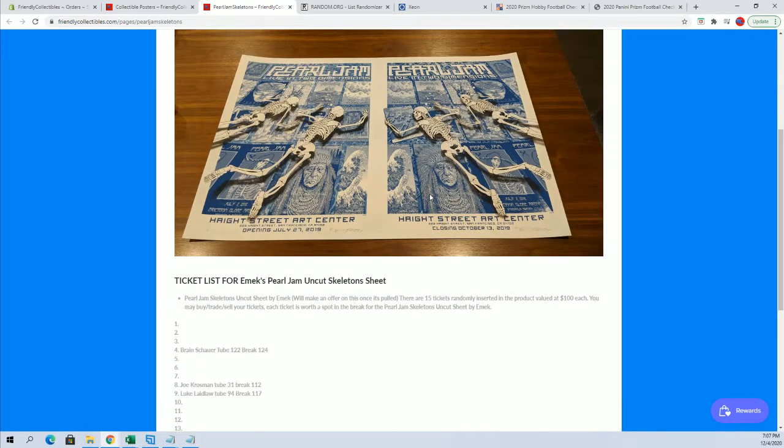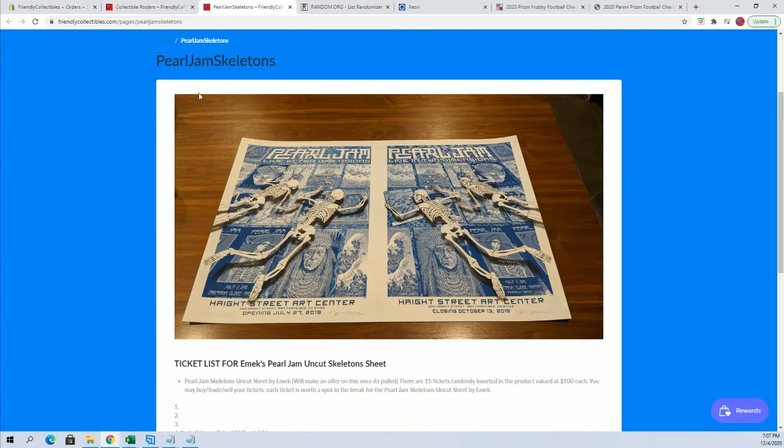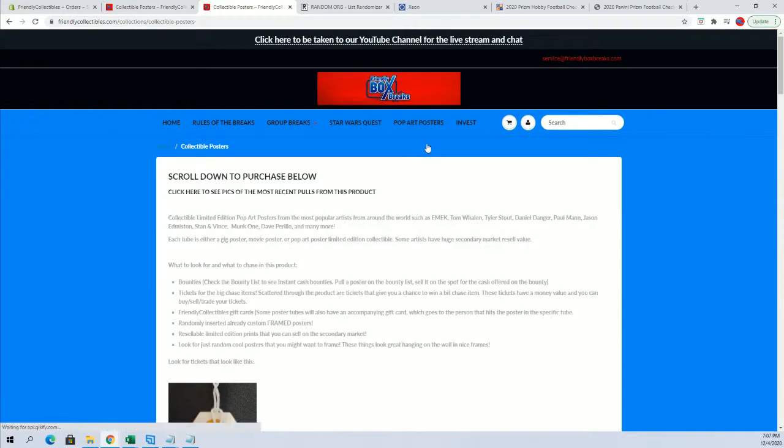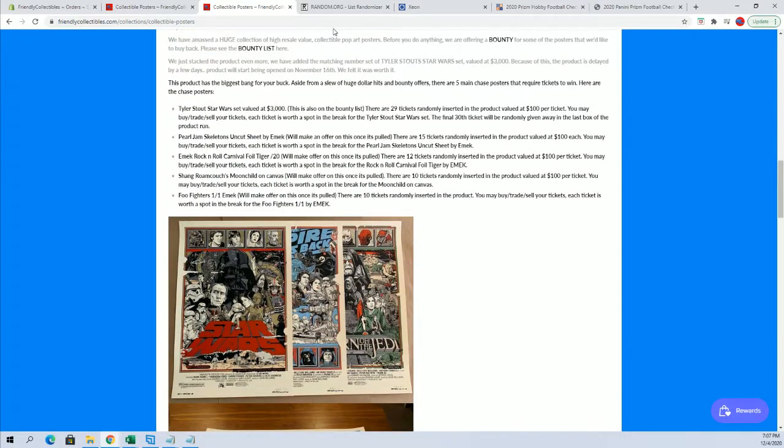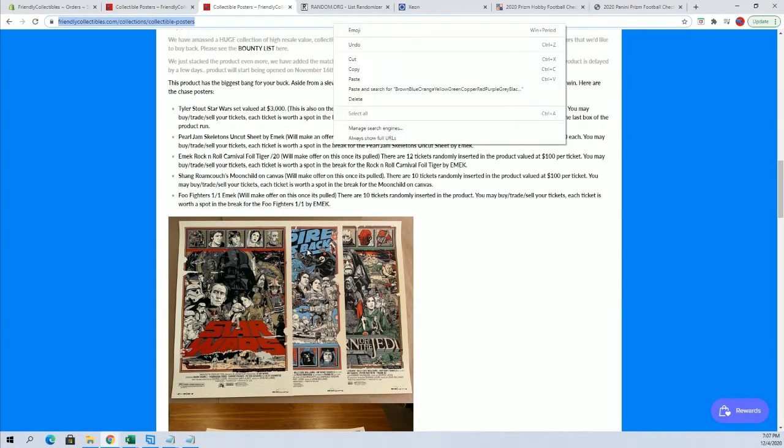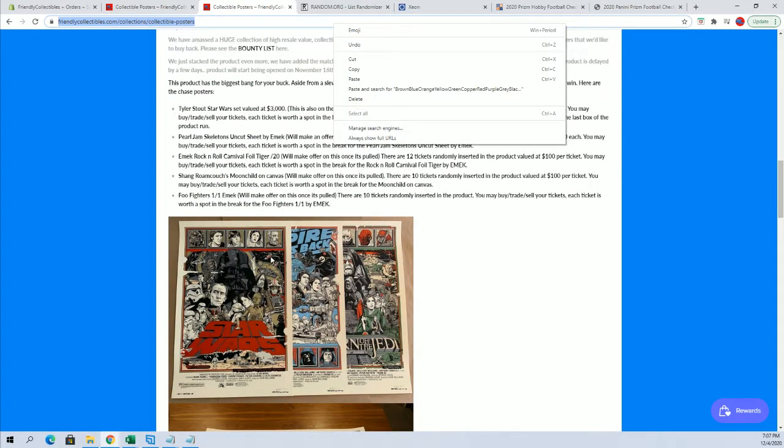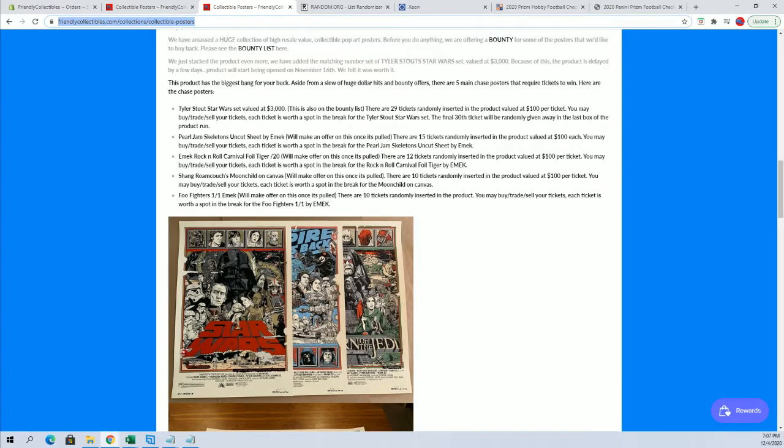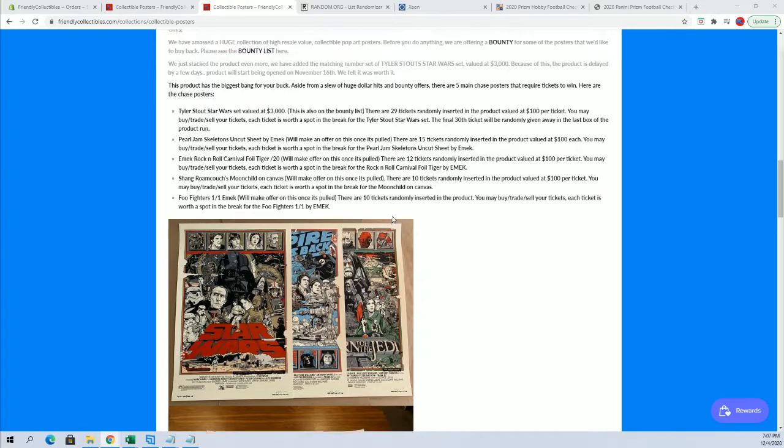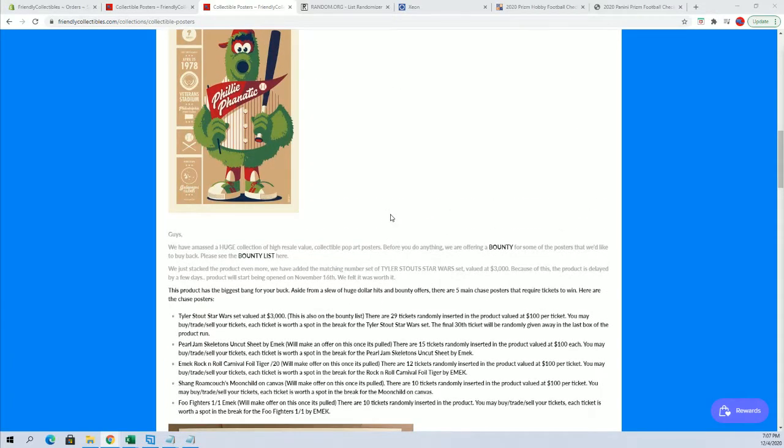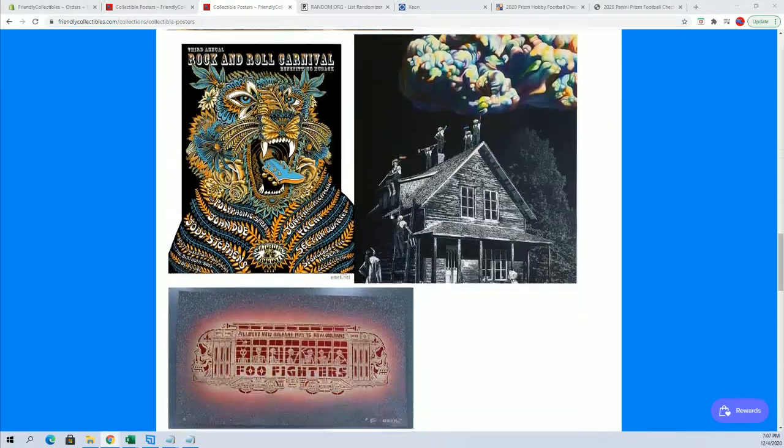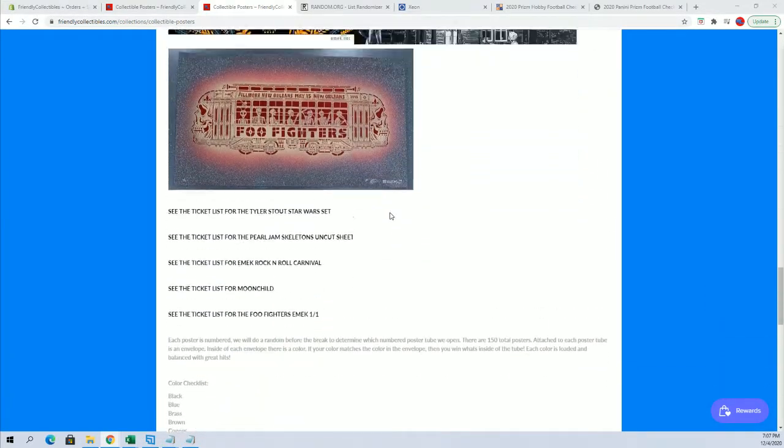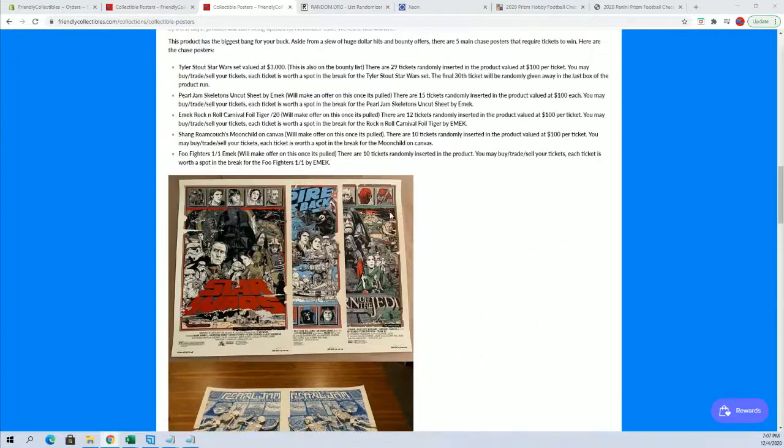Very nice. Pearl Jam. You guys can see all about the info, all about this product here. That's the main hit, $3,000 Star Wars set, Tyler Stout. That'll tell you all about it. So lots of good stuff. There's also a...